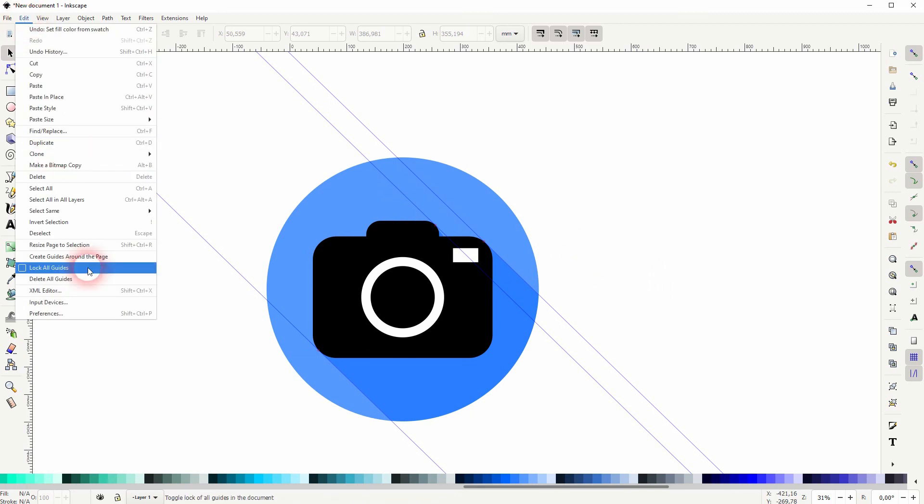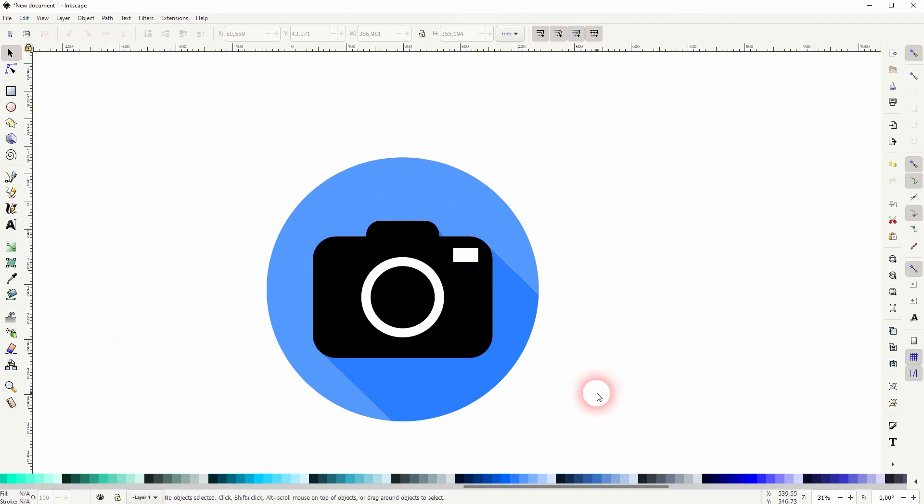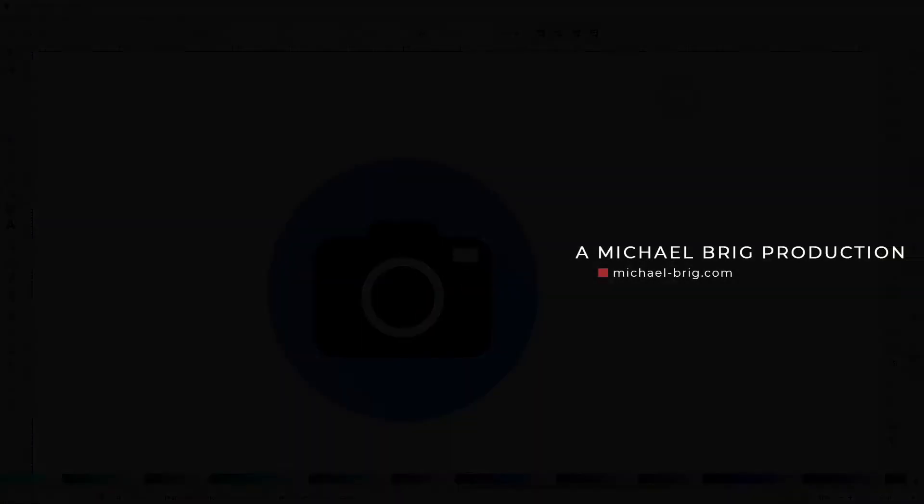Select it all, Ctrl+G, and then you can export it from the file. And this is how you can create such a camera flat icon in Inkscape. I hope this video was helpful. Thanks for watching and I'll see you next time.